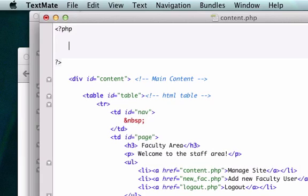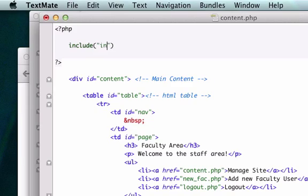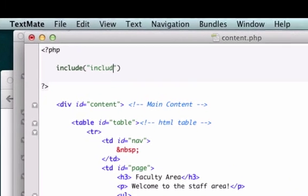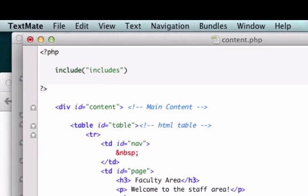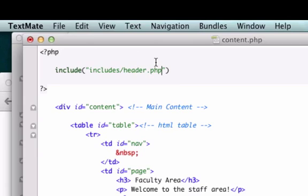We're going to use a PHP function called include and what was the name of our file? What file are we trying to include right now? Well our file folder was called 'includes' and our file was called 'header' so we created... let's go ahead and close this out.